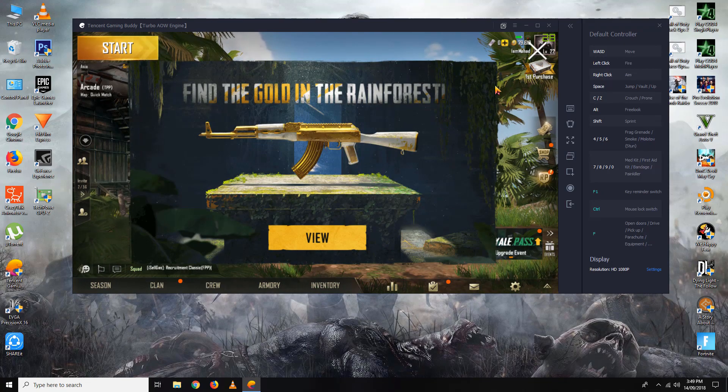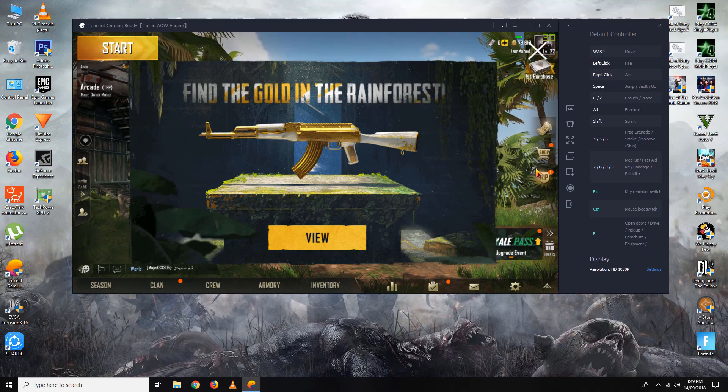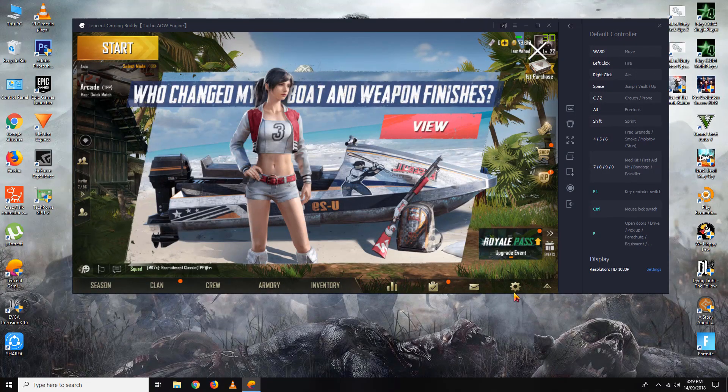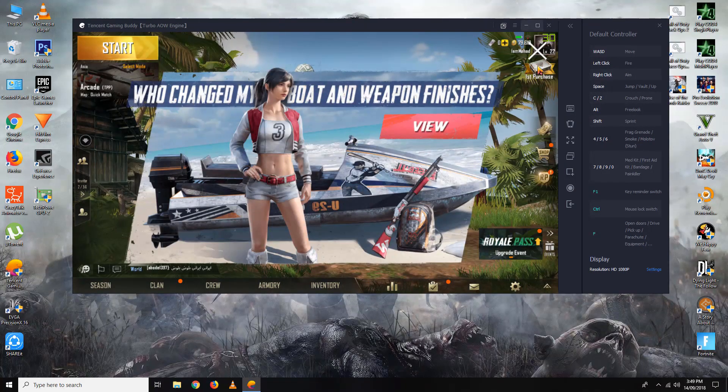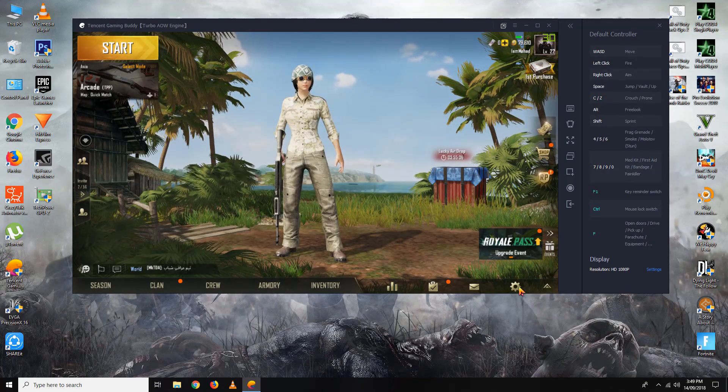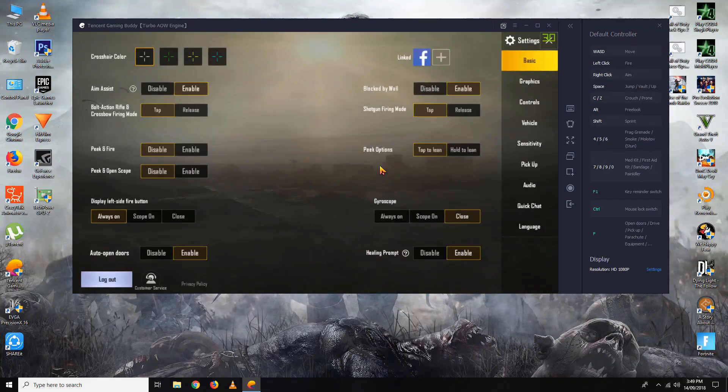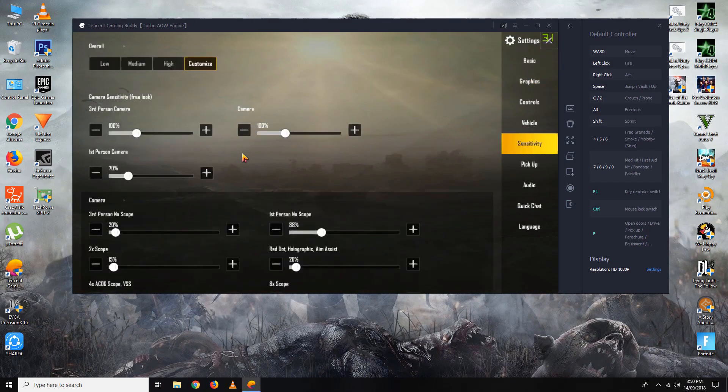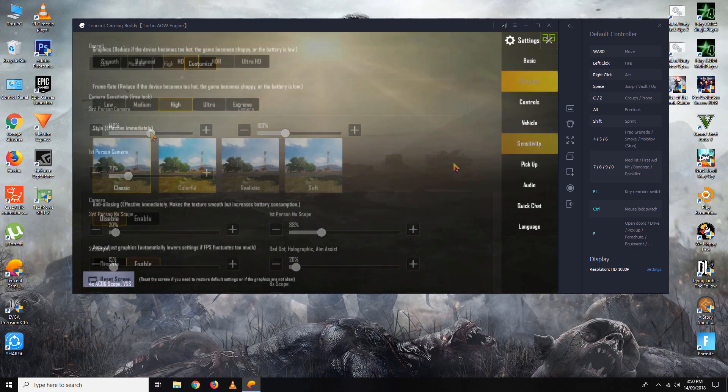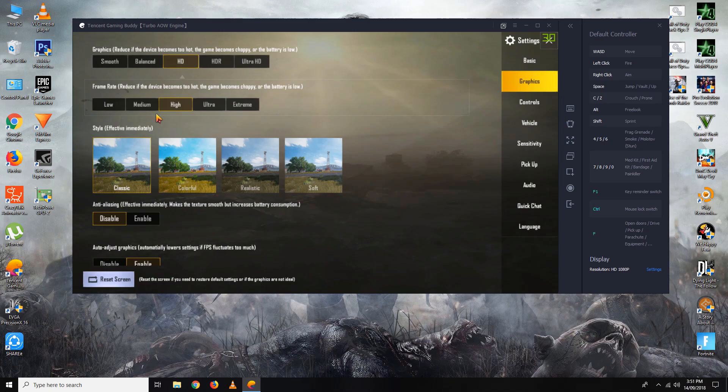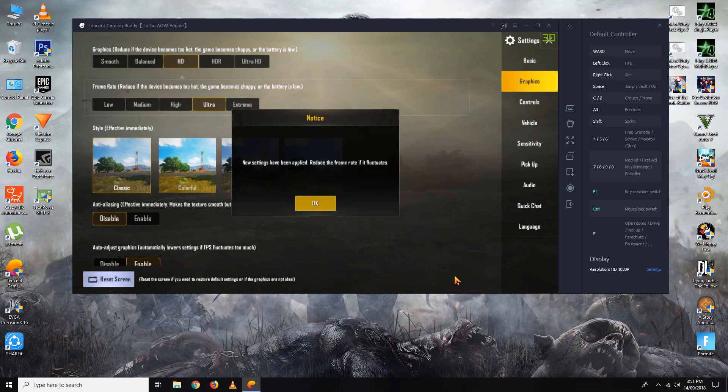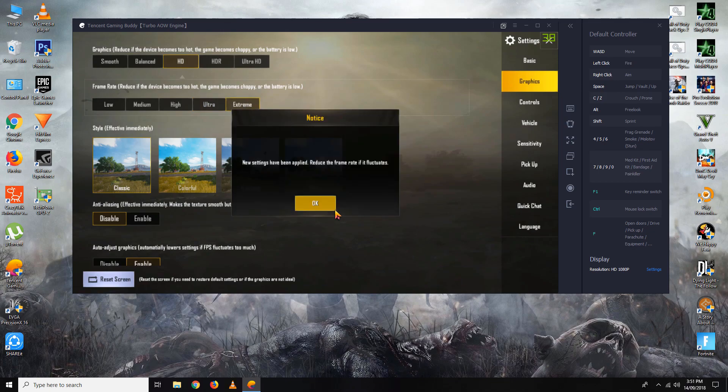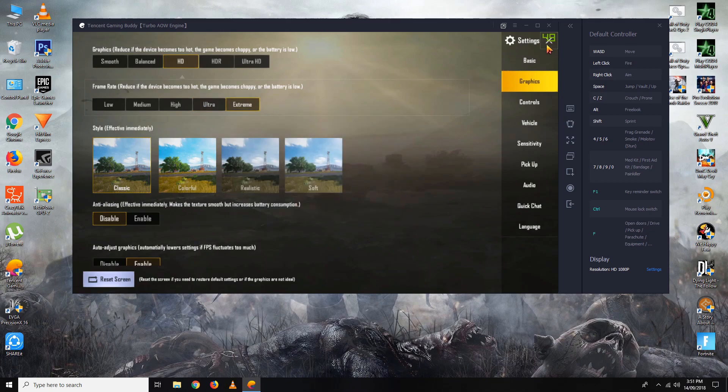From here, you can go to settings and adjust sensitivity and the graphics tab. If you play on High, it gives you 30 FPS. If you go to Ultra, you can see the frame rate increase. When you go to Extreme, it will go to 60 FPS. And I wasn't lying about the HDR—you can go to HDR right here.